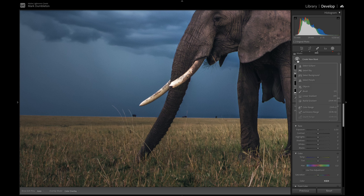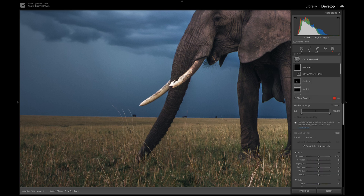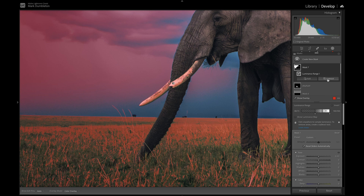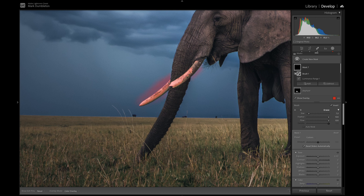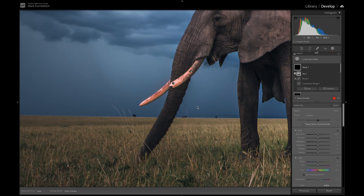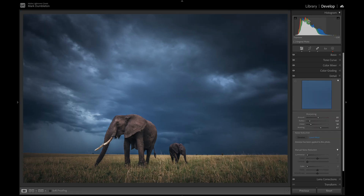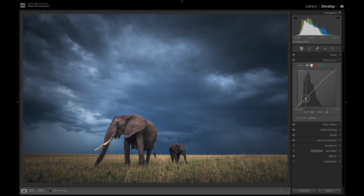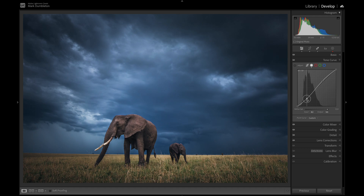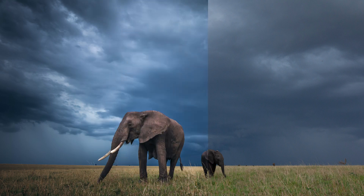I feel like the tusks on the elephant are too bright. I'll use a Luminance Range mask, intersect it with a brush to target just that section, subtract the sky selection, and drop the exposure — mainly the highlights — to tone them down. Checking the histogram it's leaning to the left, so I'll increase exposure slightly, then drop the darks on the tone curve for a bit more contrast. Here's the raw file versus the final result.